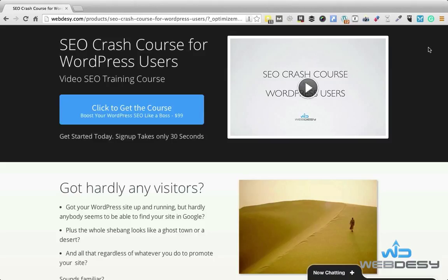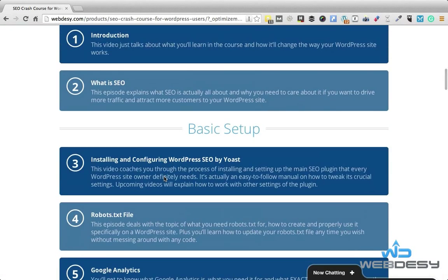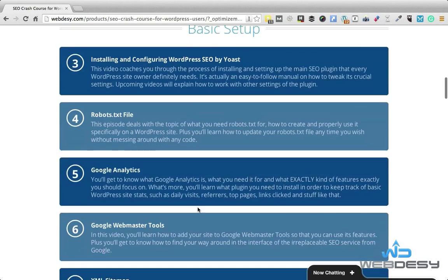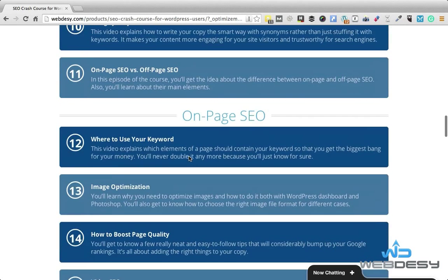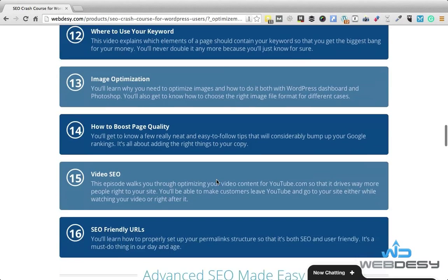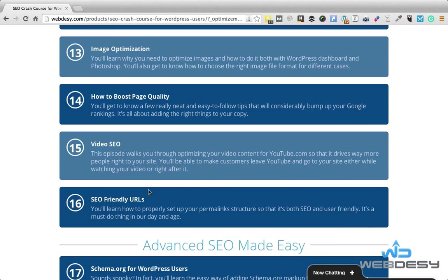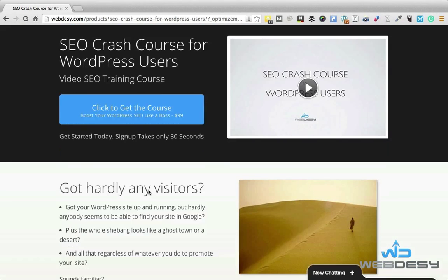The thing is, if you did not properly take care of your WordPress SEO, your site will not rank as high as it could. Take my SEO crash course for WordPress users and you'll be able to fix all your on-page and technical WordPress SEO issues, such as installing and configuring SEO plugins, robots.txt, XML sitemaps, using synonyms, image optimization, video SEO, permalinks, and the list goes on. This course allows you to put your WordPress SEO in order quickly and efficiently. Just click the button to learn more.